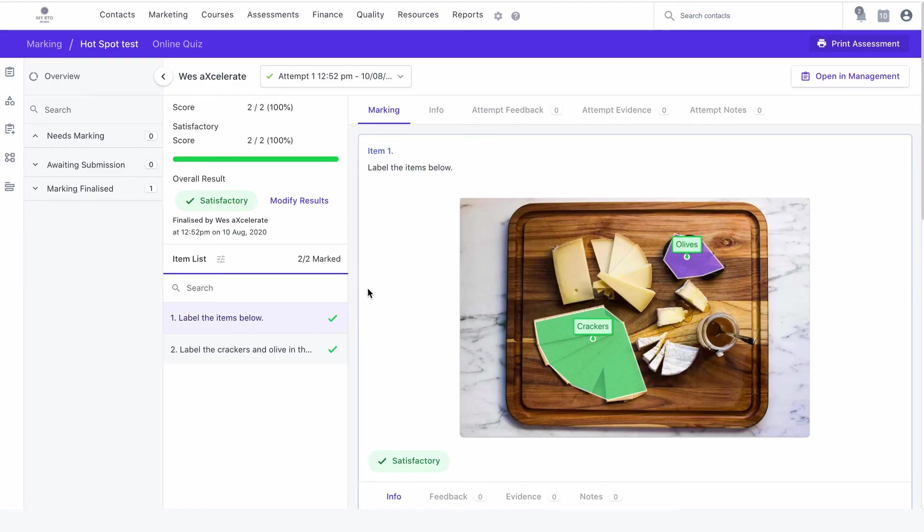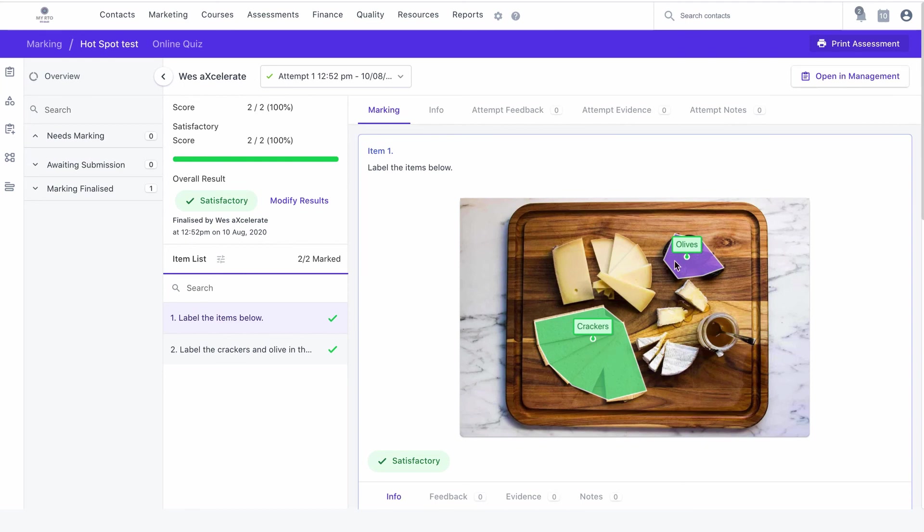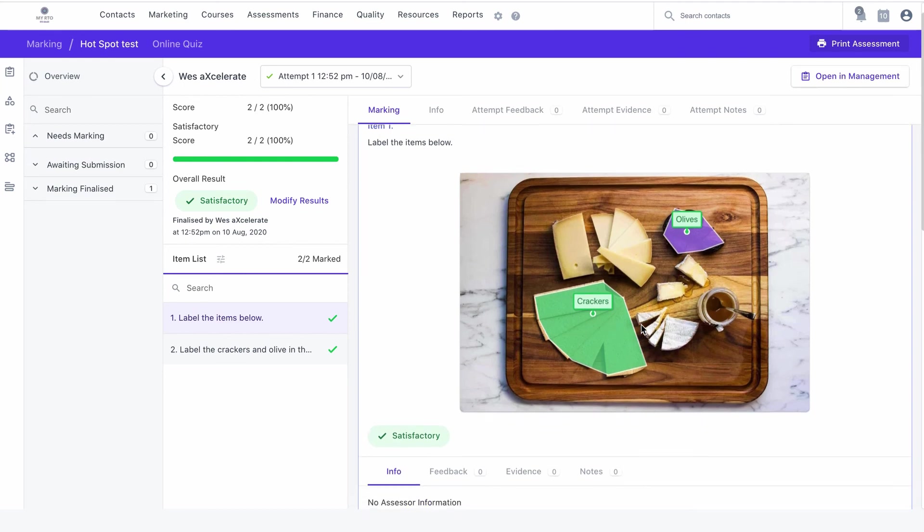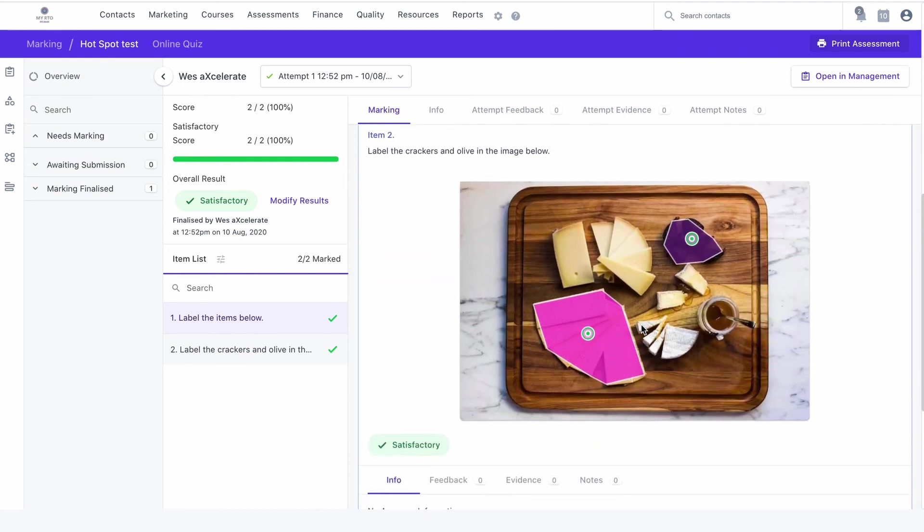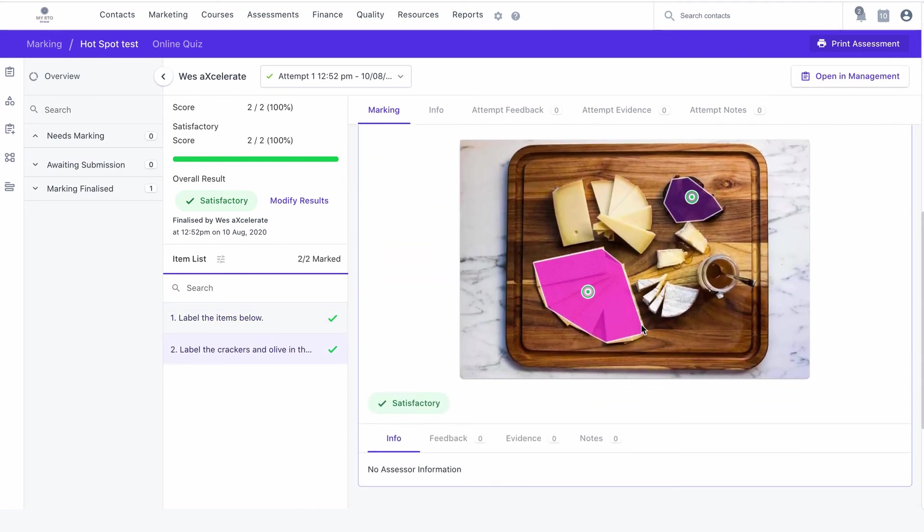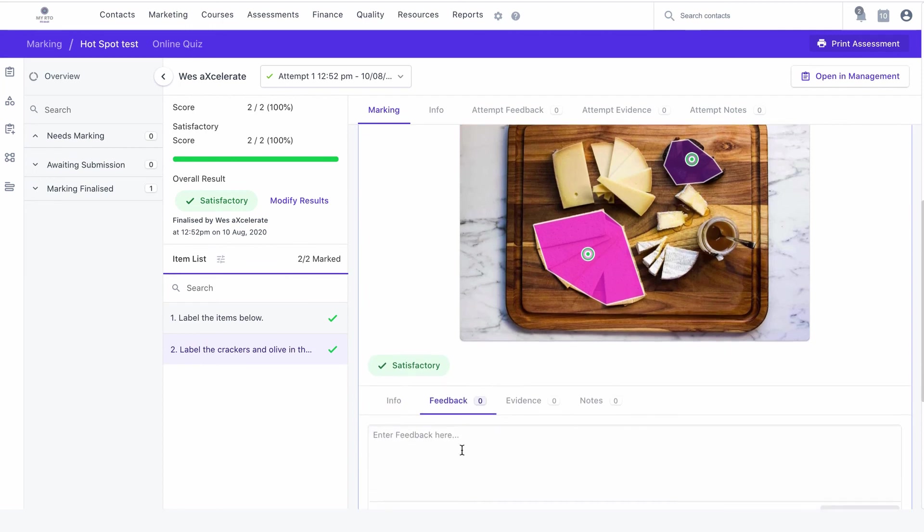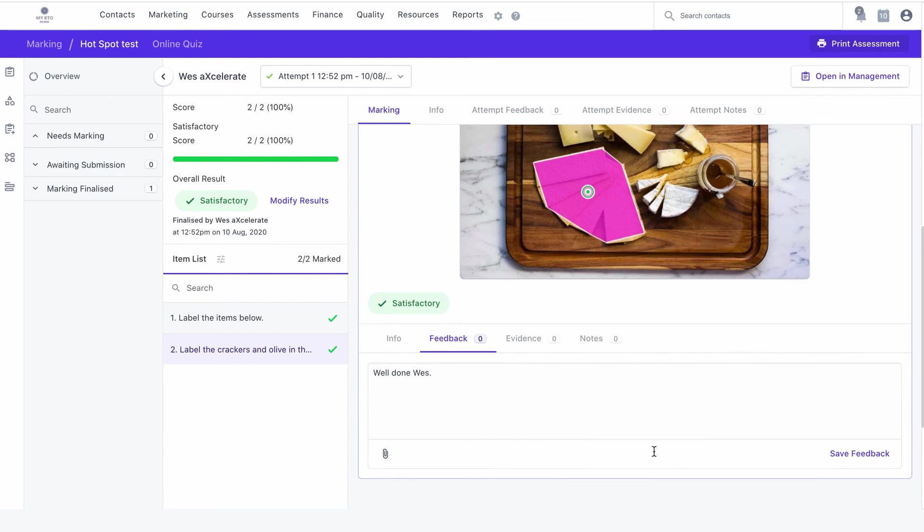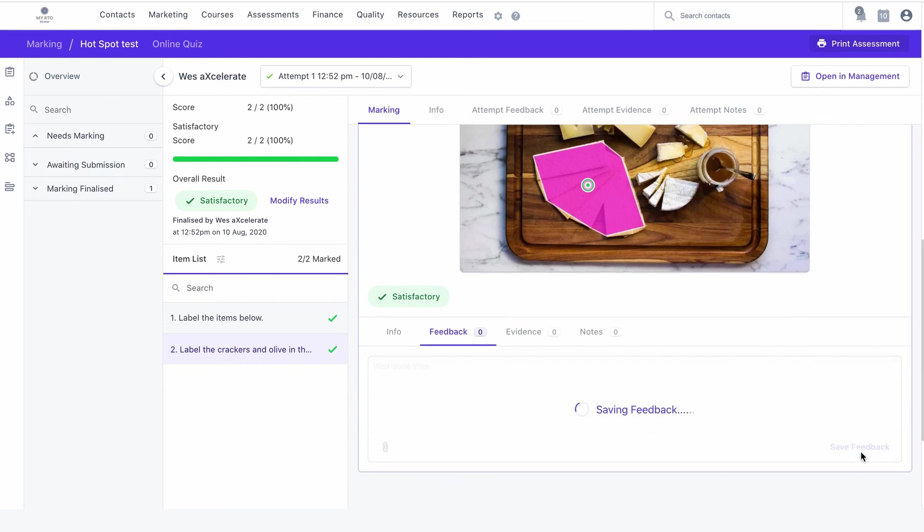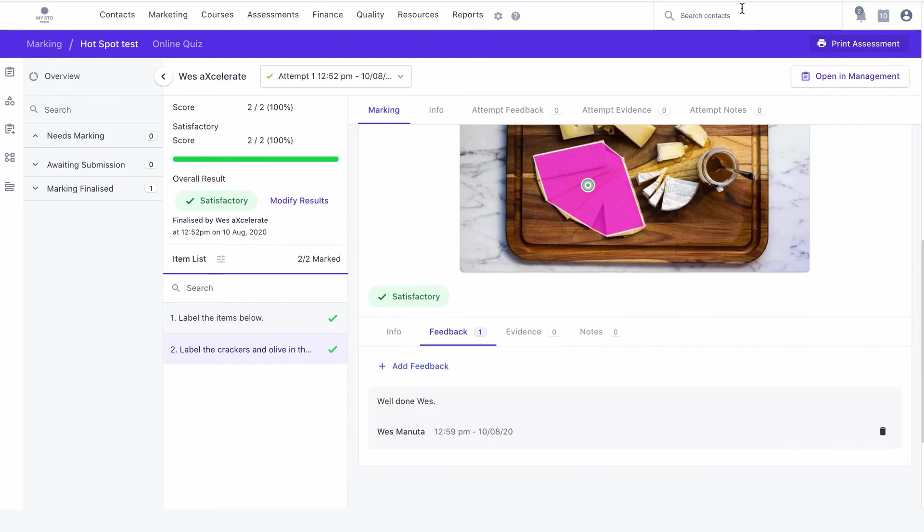Let's look at the assessor's point of view. Once the attempt has been submitted, the marking interface displays the correct labels and regions for each hotspot image as well as where the student placed each of their markers. As is usual with the marking interface, item feedback can be left for the student.